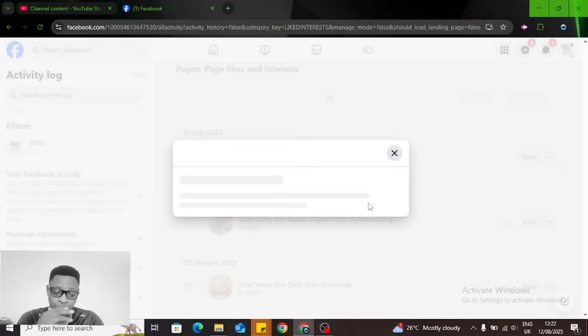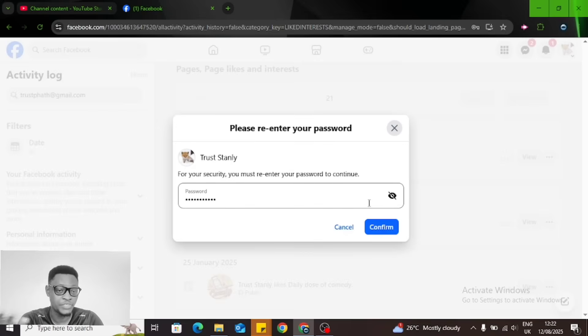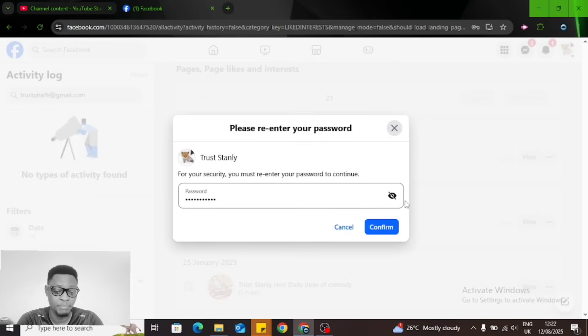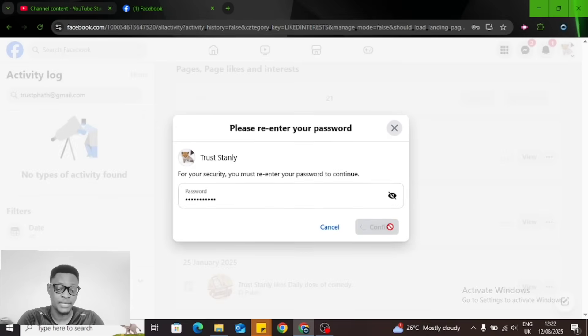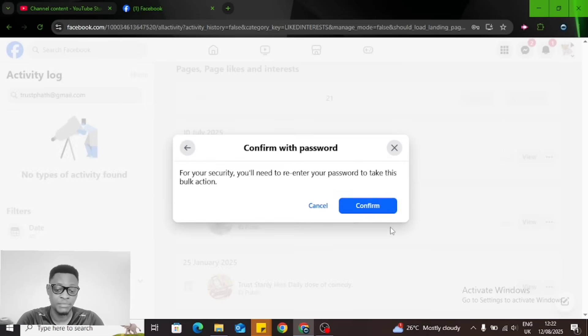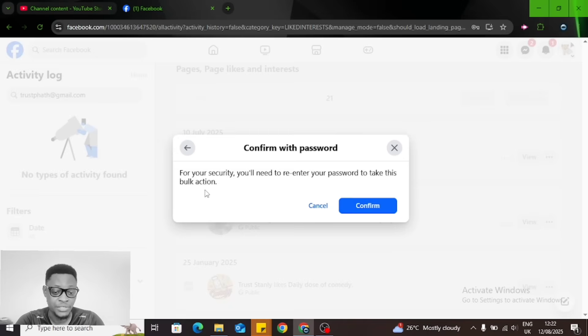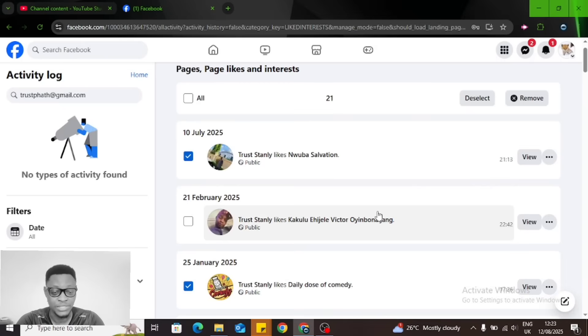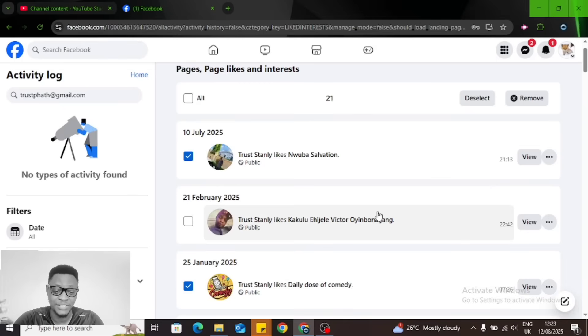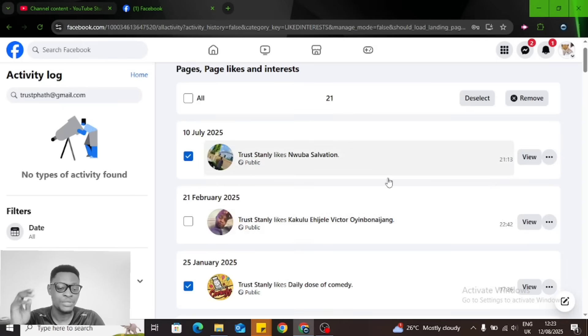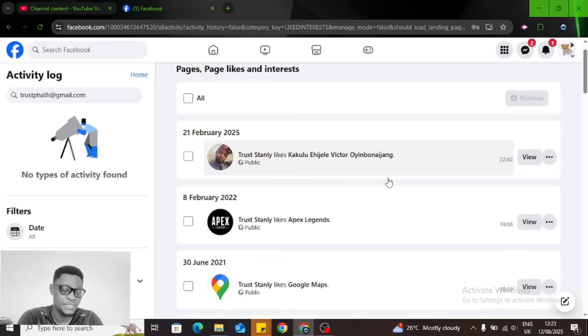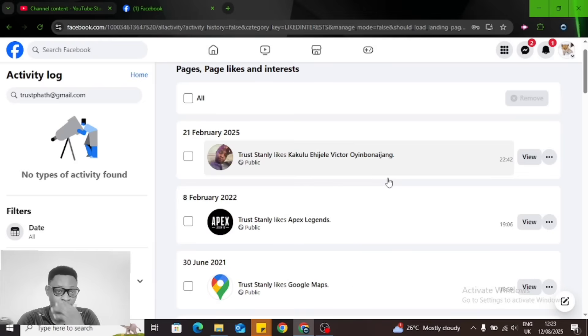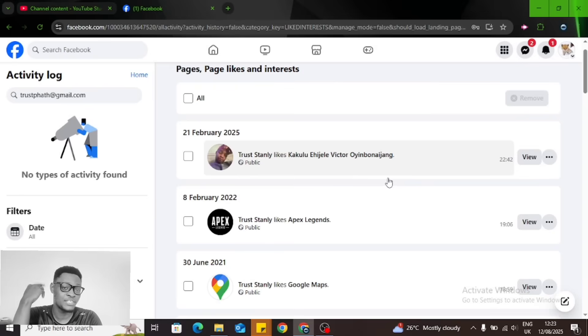You can notice it says Remove Interaction, and then you go ahead and do Remove. When you do remove, it's going to ask you for your password. For security reasons, you'll need to re-enter your password to take bulk action. I click on Continue and enter my password. It takes a while and then it removes them. You can see they are no longer displaying.